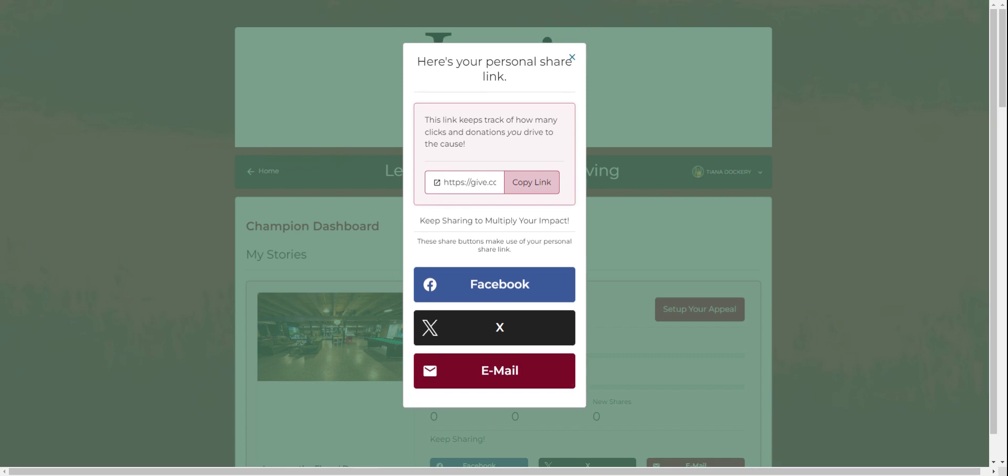Once you are finished customizing your champion profile, you can click continue where you will find your personal share link to share with friends and followers.